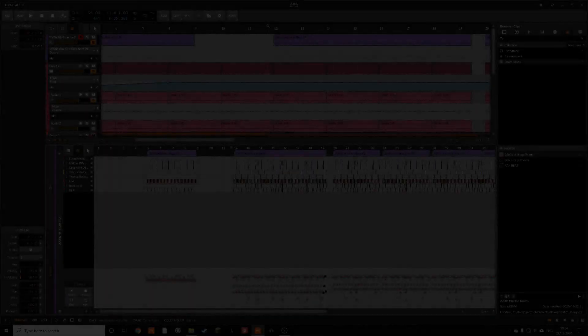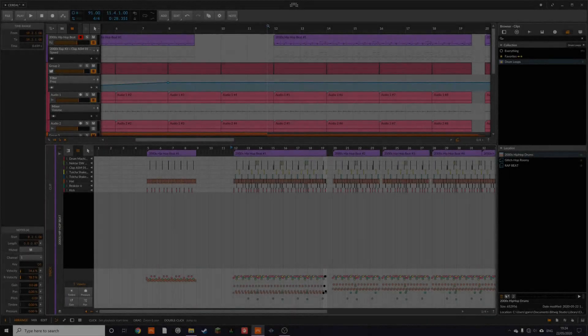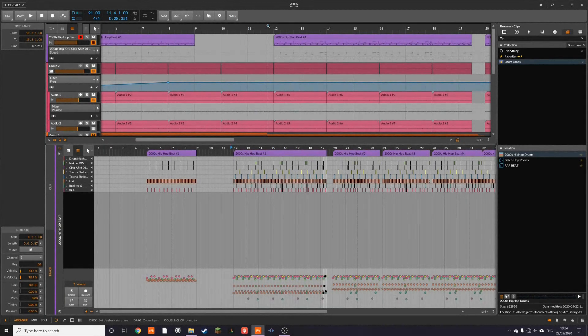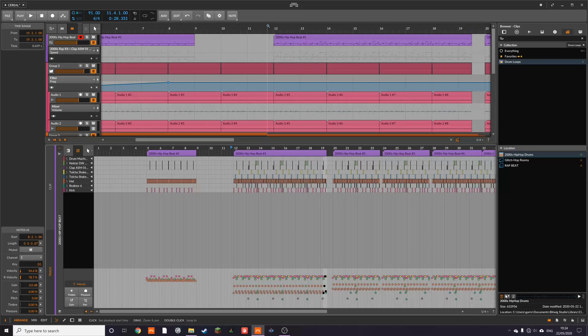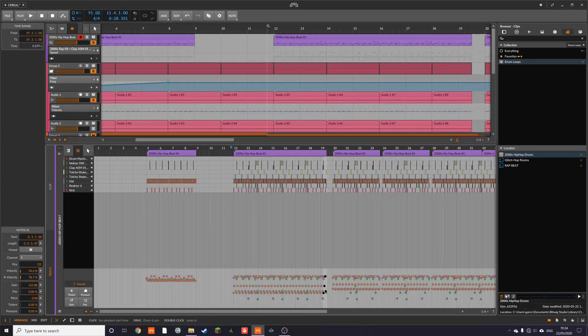Hello, so I'm going to talk about adding groove to your drum beats that you're making within Bitwig, but not specifically Bitwig. You can do this in anything pretty much, but that's the primary thing I want to talk about.